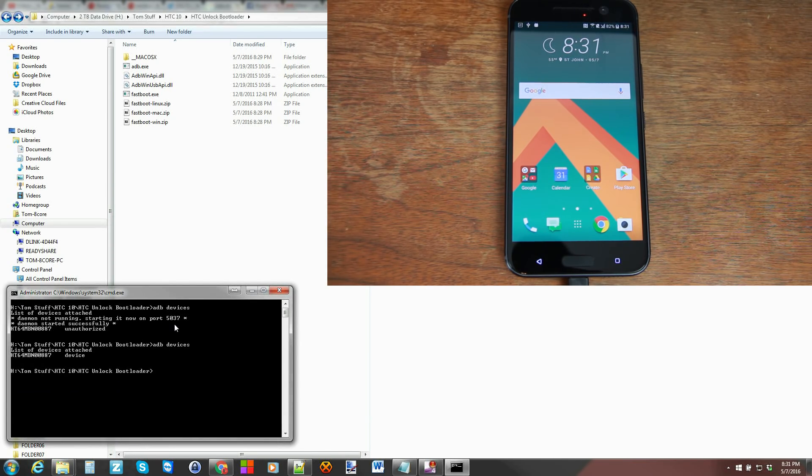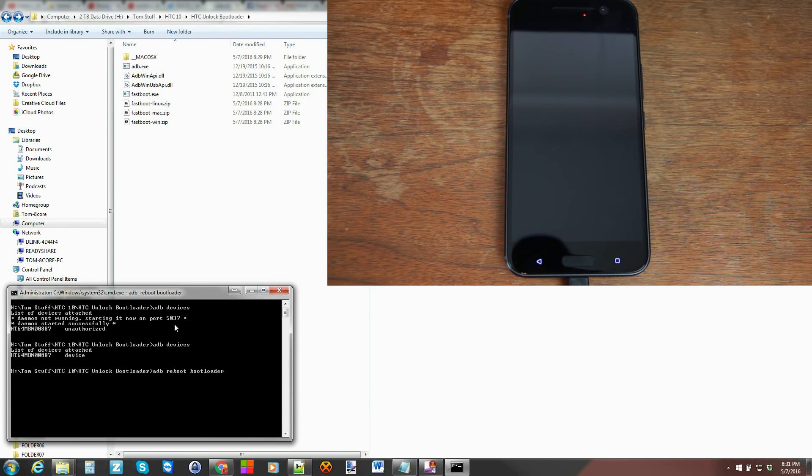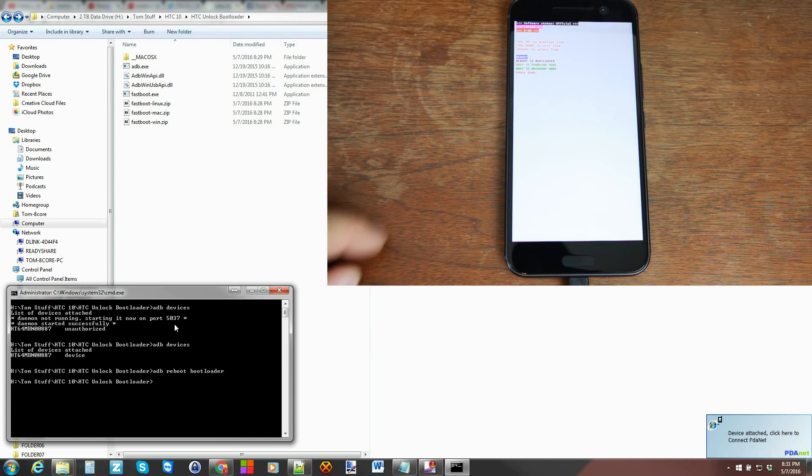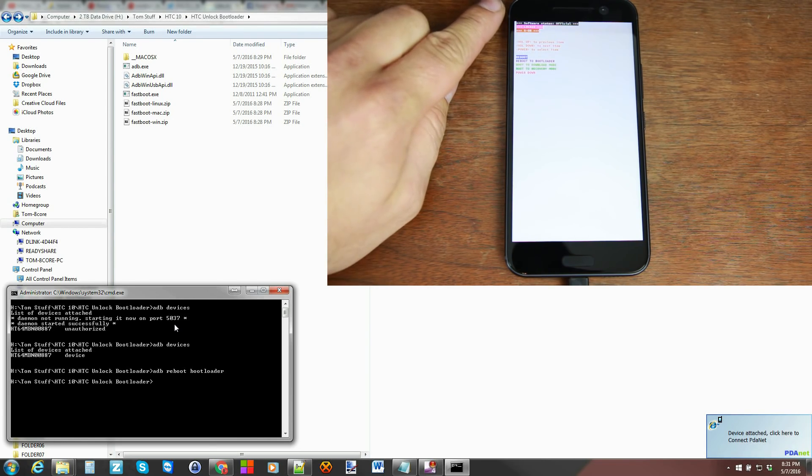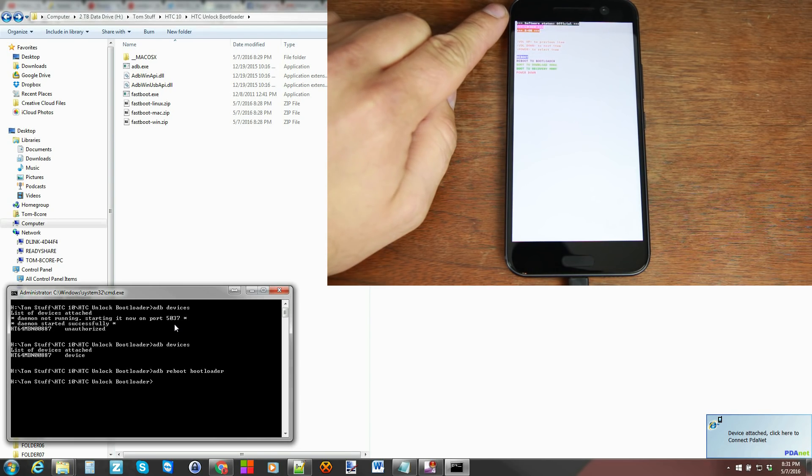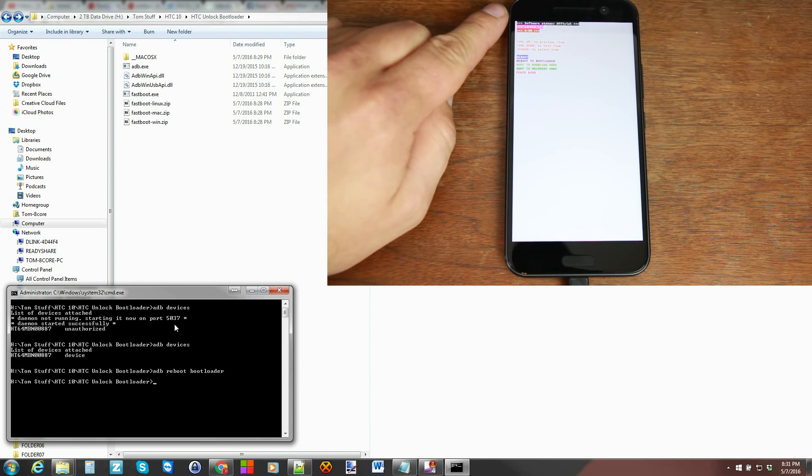Alright. So from now we can type in ADB reboot bootloader and that will reboot our device into bootloader mode which you can see right here. And if you can see up on top, it currently says locked S on. So that's bootloader locked and security is on. That's what that stands for.